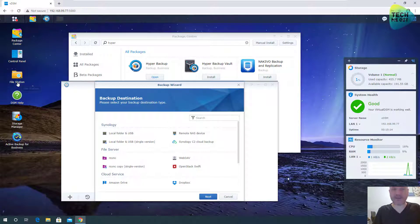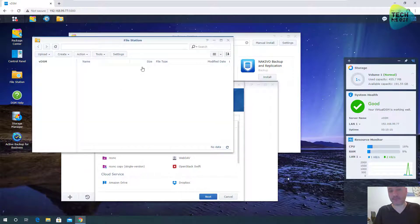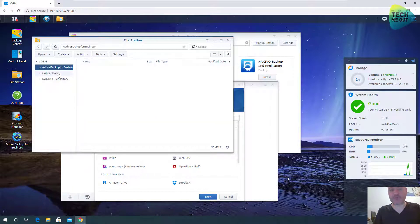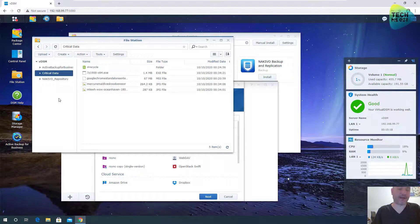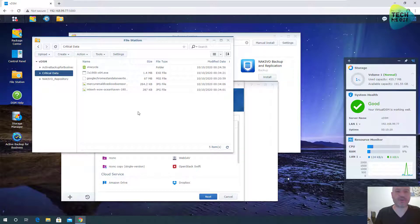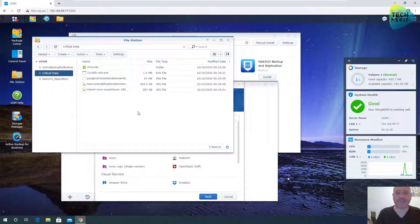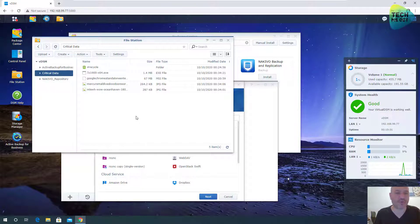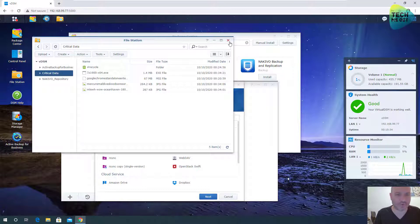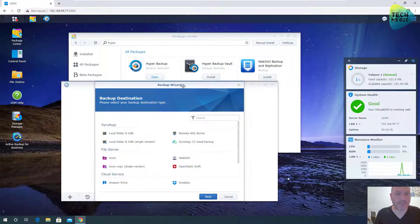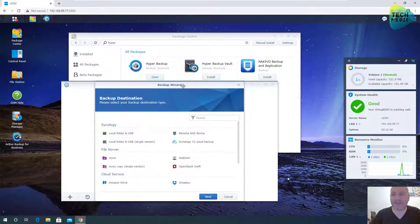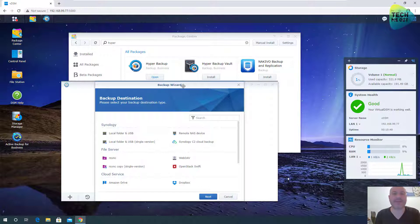In advance, by the way, I already created a demo shared folder with some data. Let's say that this is my critical family photos, contracts, whatever. Let's say that this is something that I would like to backup regularly. So the data is already there. And when I open Hyper Backup, since I don't have any backup tasks, it already asks me what tasks do I want to create.